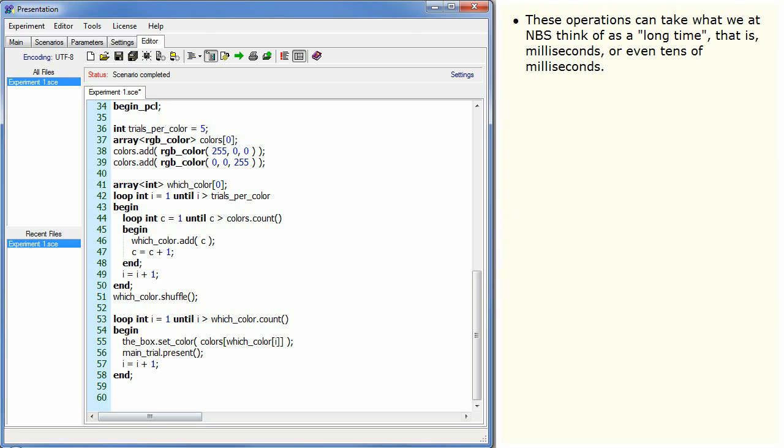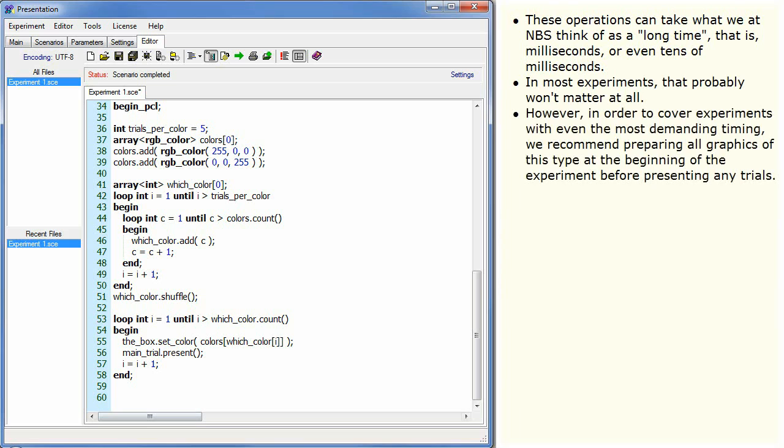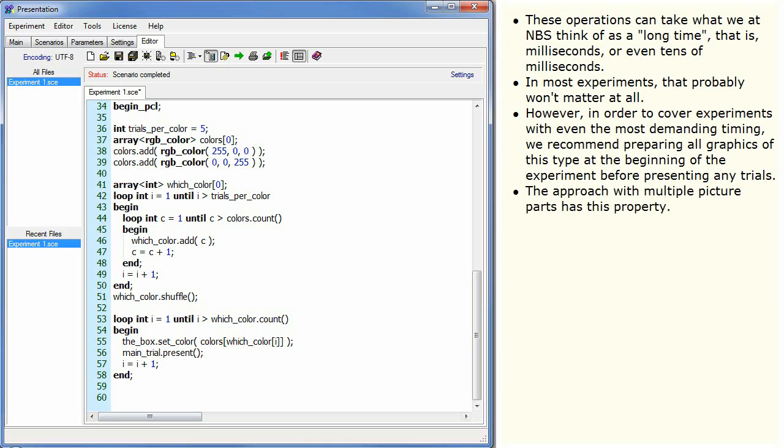These operations can take what we at NBS think of as a long time, that is milliseconds or even tens of milliseconds. In most experiments, that probably won't matter at all. However, in order to cover experiments with even the most demanding timing, we recommend preparing all graphics of this type at the beginning of the experiment before presenting any trials. The approach with multiple picture parts has this property.